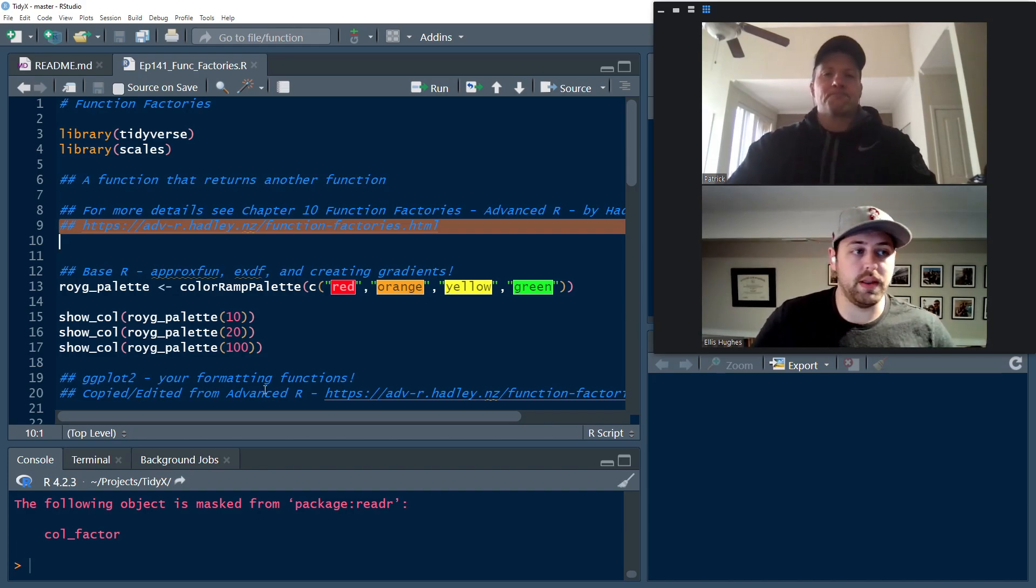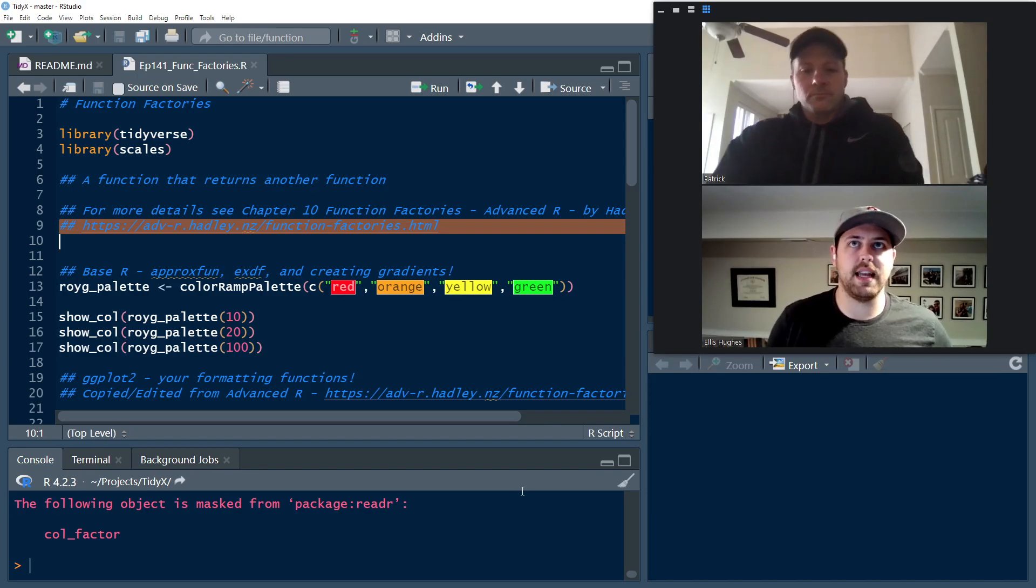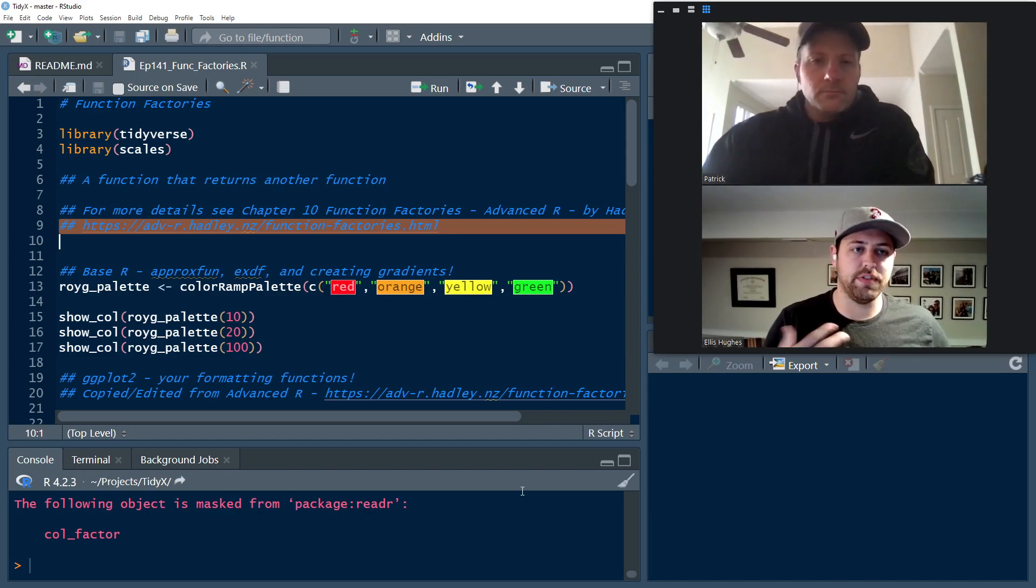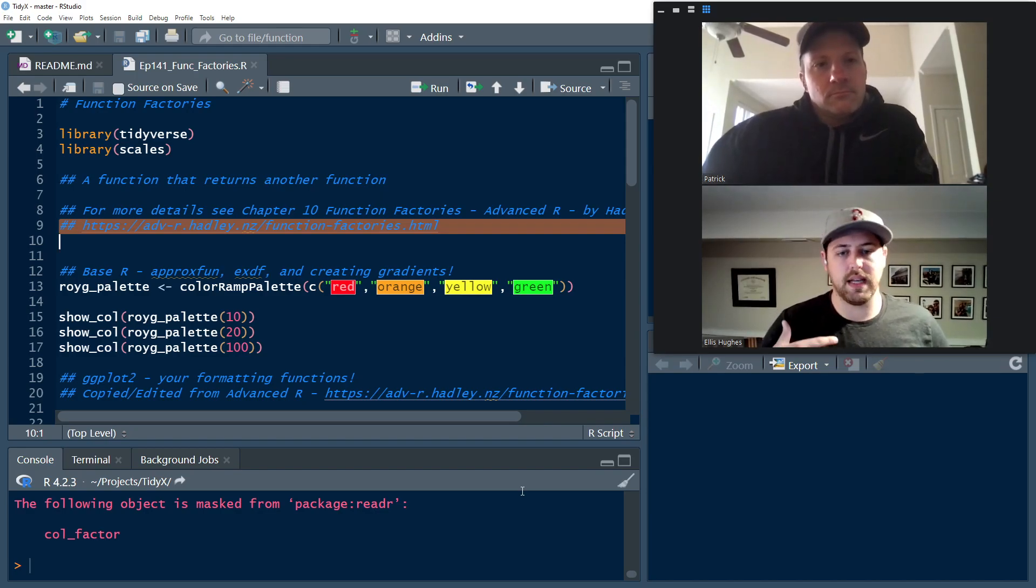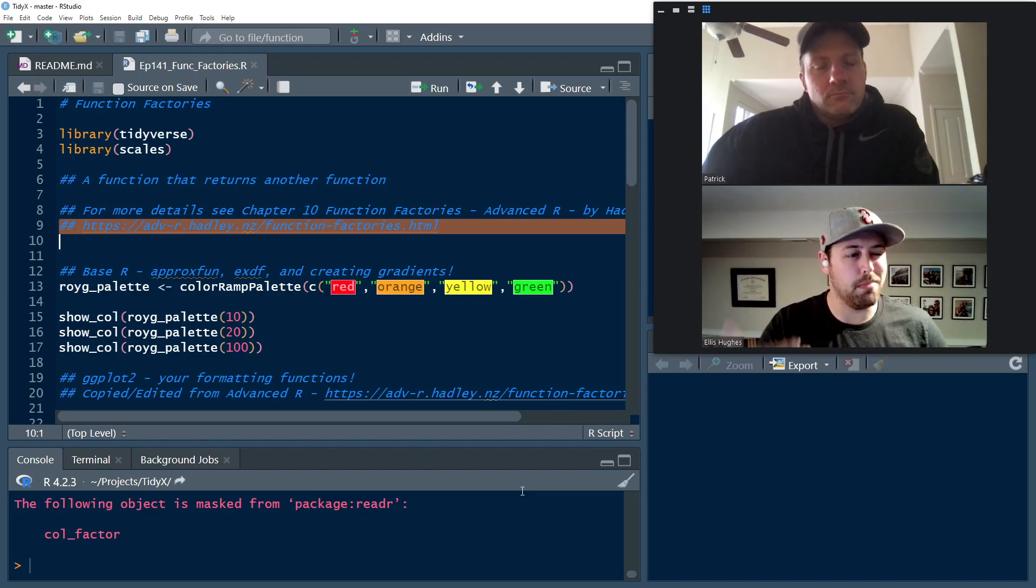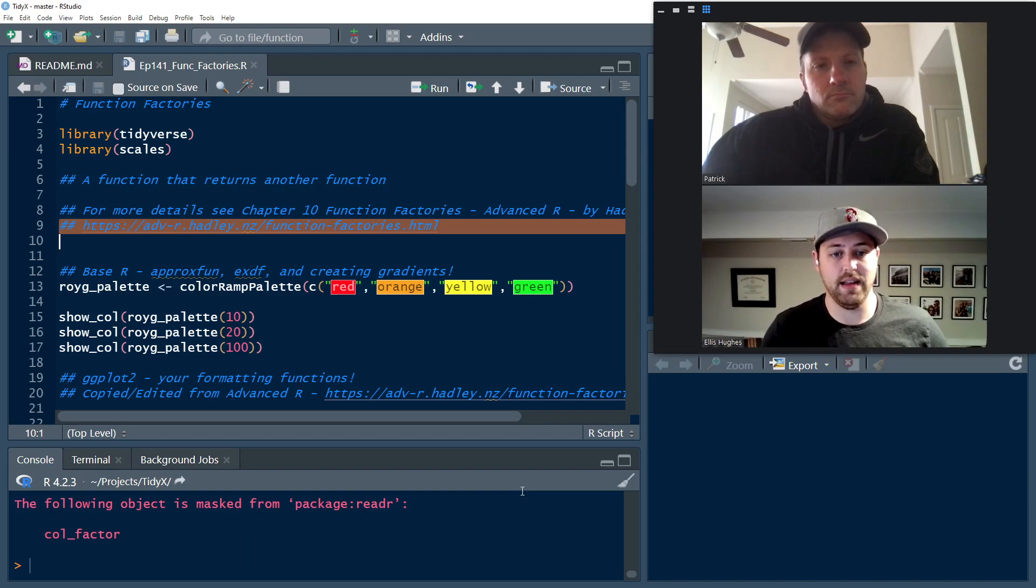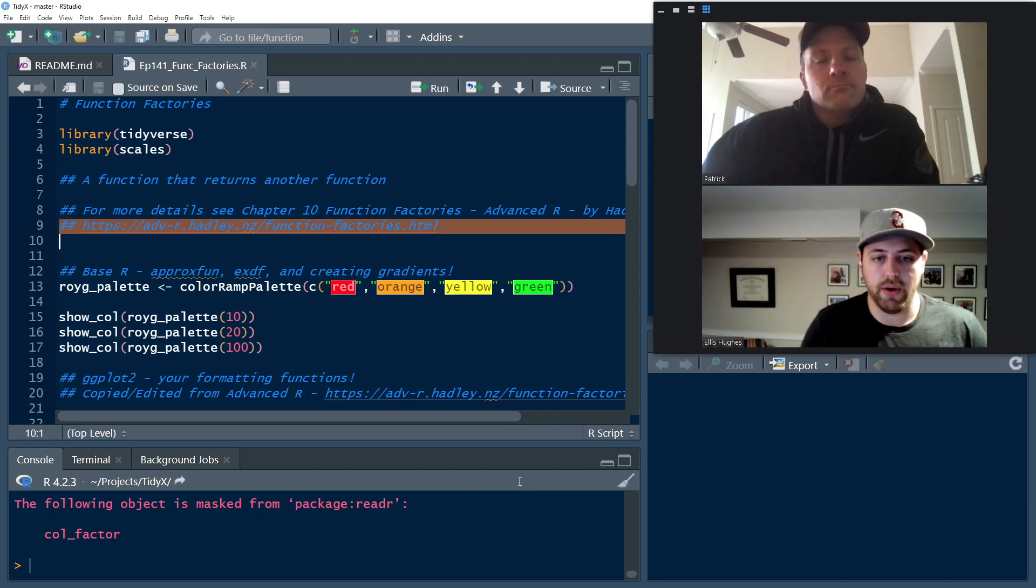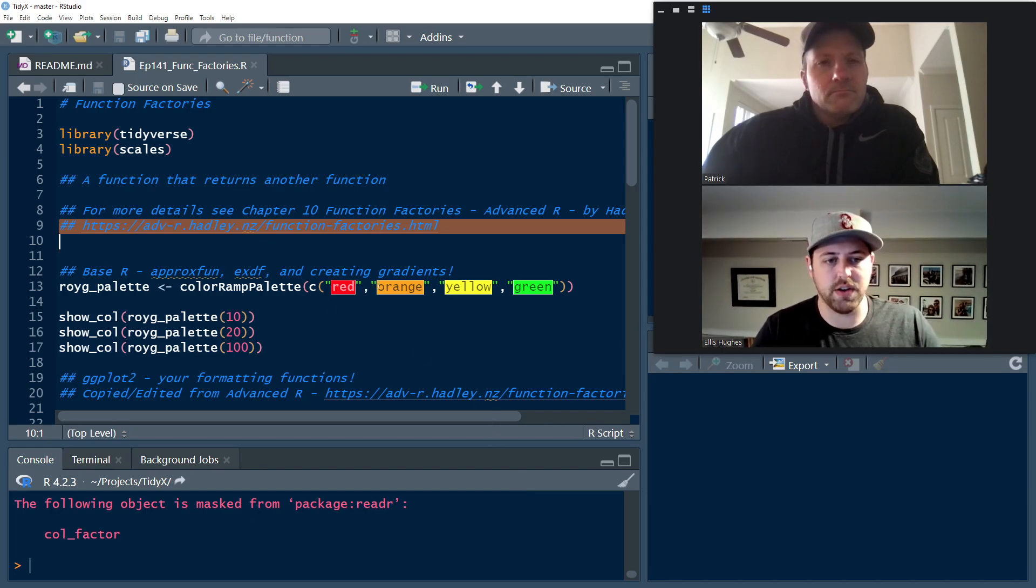So this is really nice because then you can have some predefined function that whenever you want to have it predict, you don't have to pass that model into it. It's going to have that model baked into that function already. So there's a couple other examples of this.